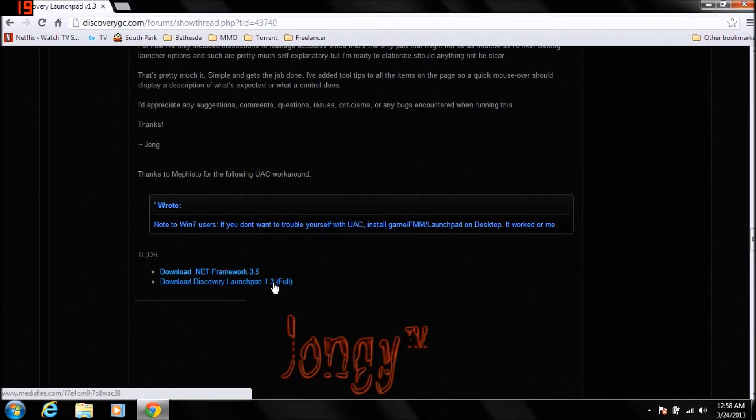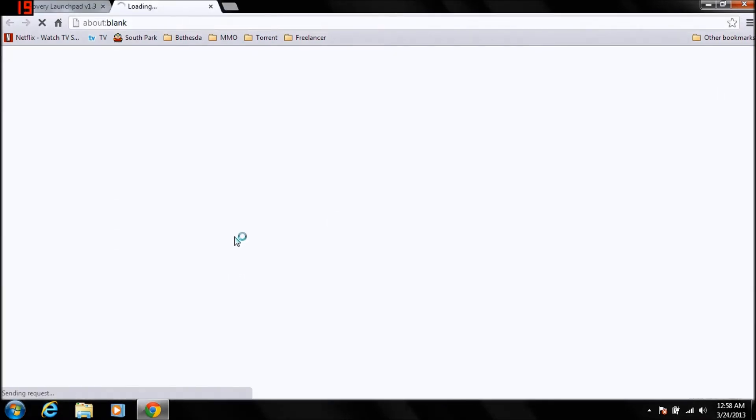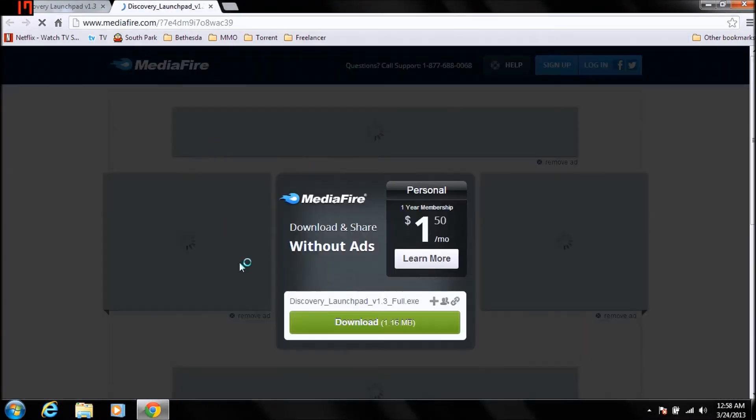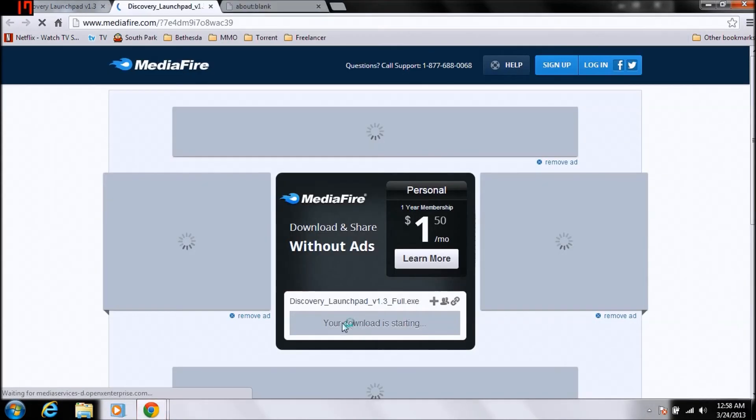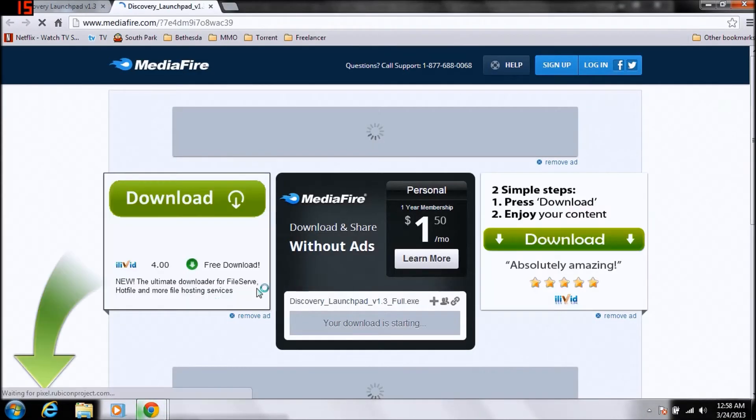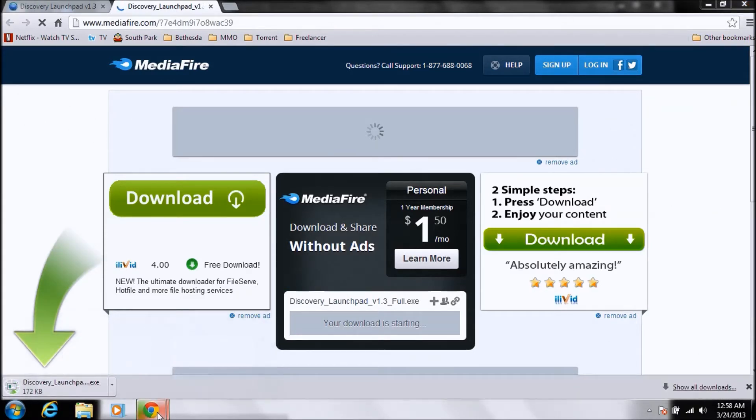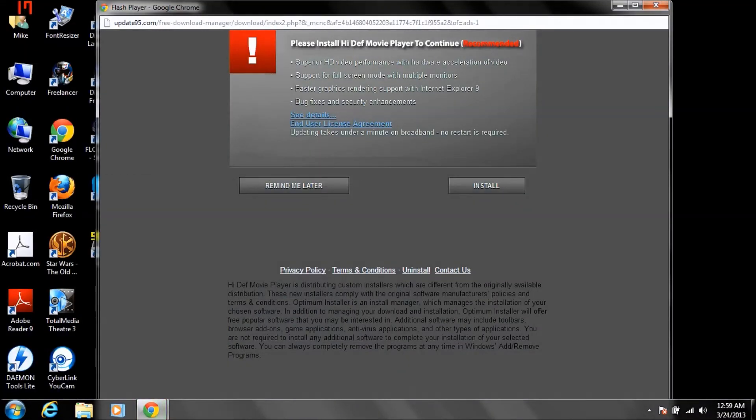So you're going to click on Discovery Launchpad version 1.3 full, it's going to take you to Mediafire. You're going to click download. It's going to do this crap. Let's minimize this, let's get rid of this pop up.